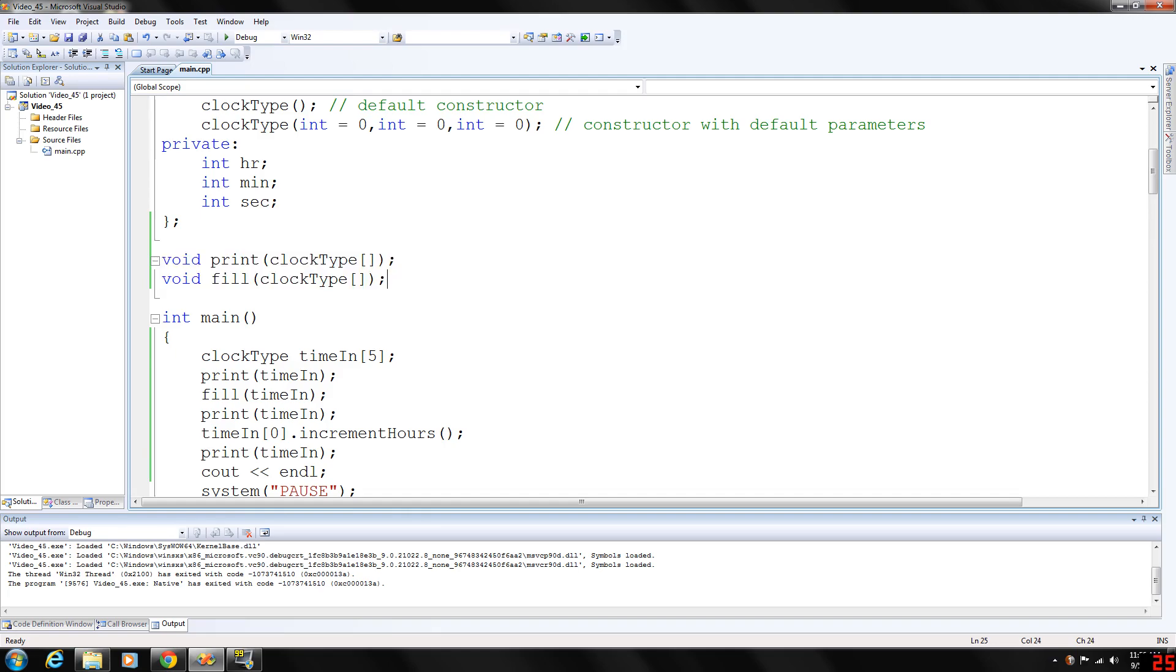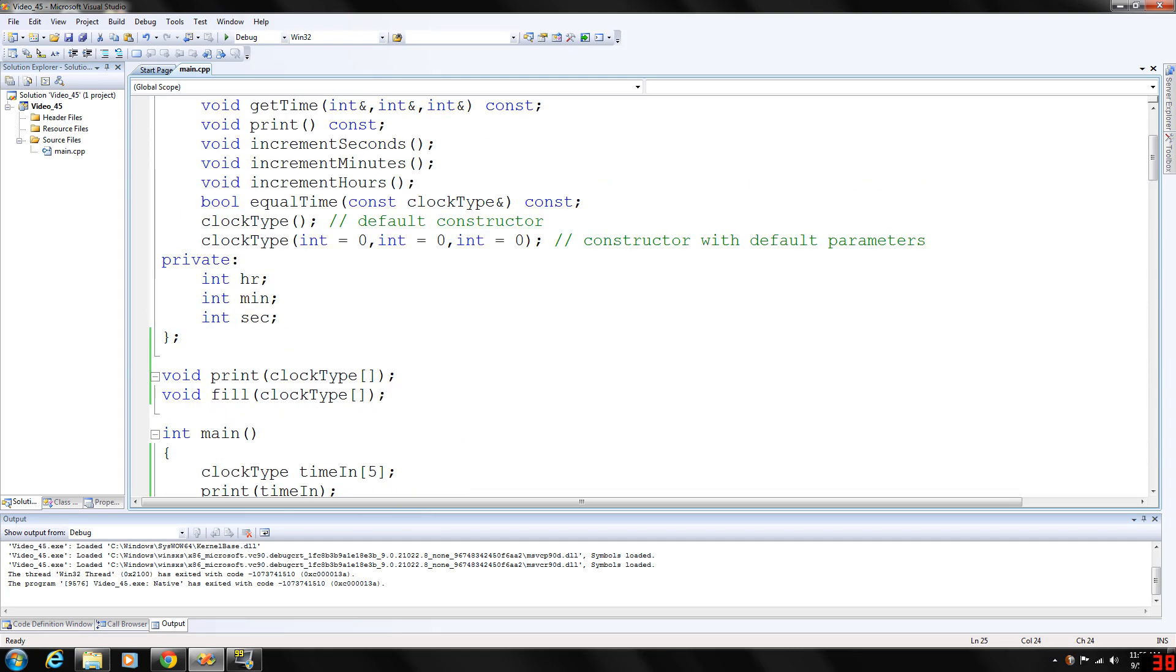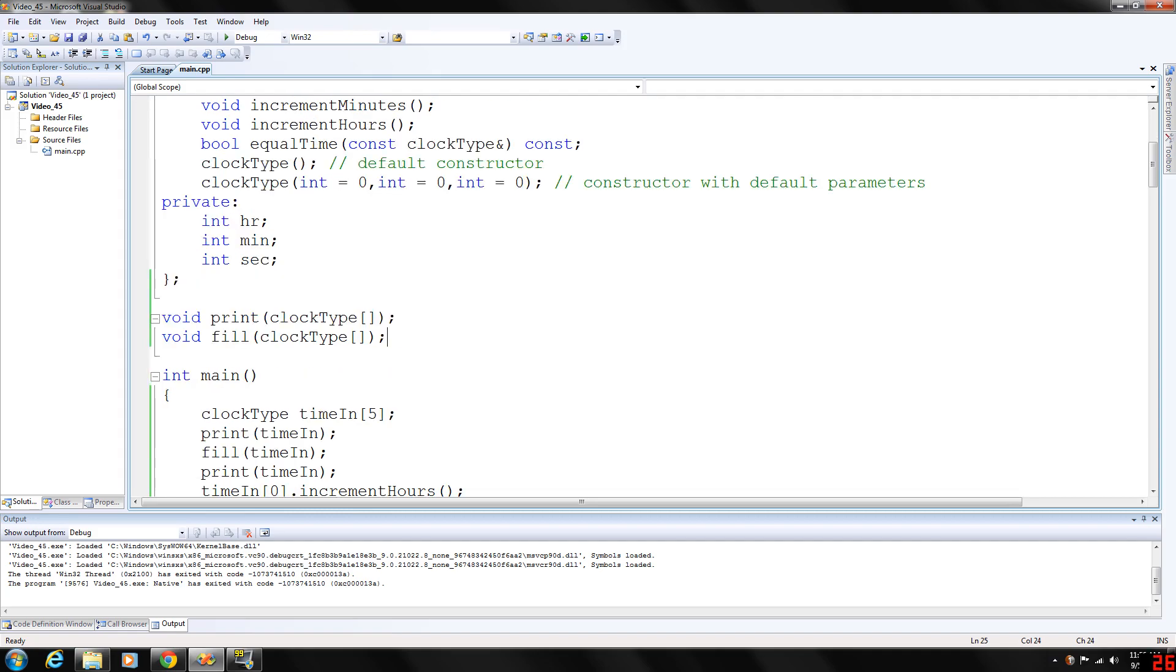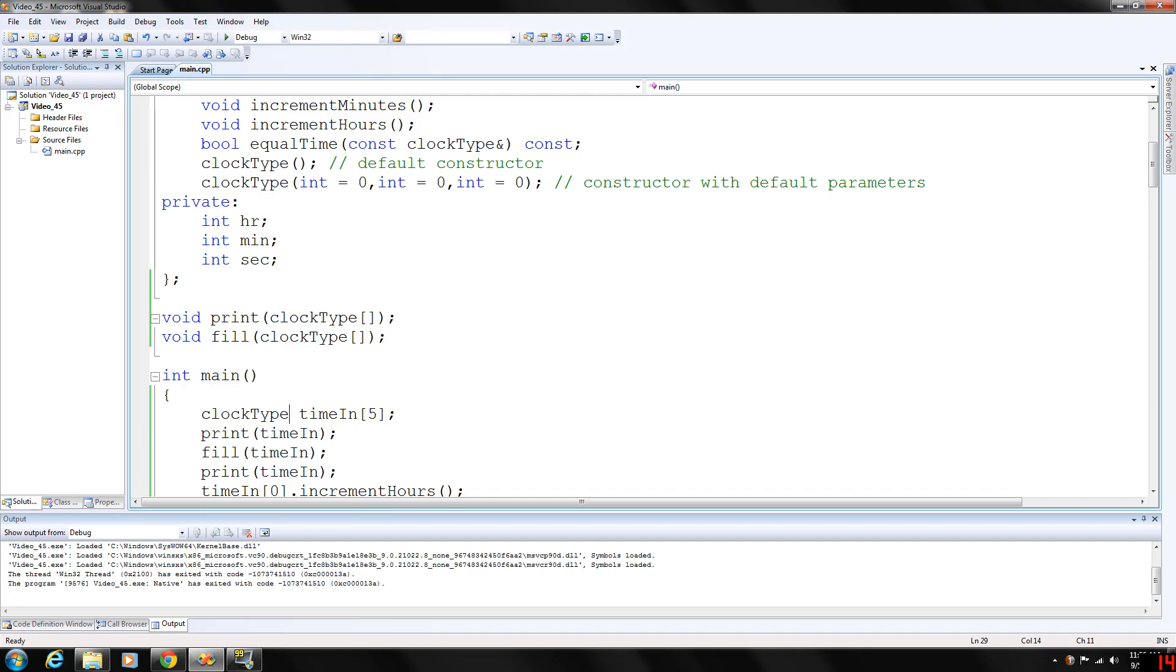Notice I have omitted the initialize because now that we have constructors on our side, during our declaration of the array of type clock type we call time in of five objects. When this is declared the default constructor will initialize each element, each variable in here to zero.